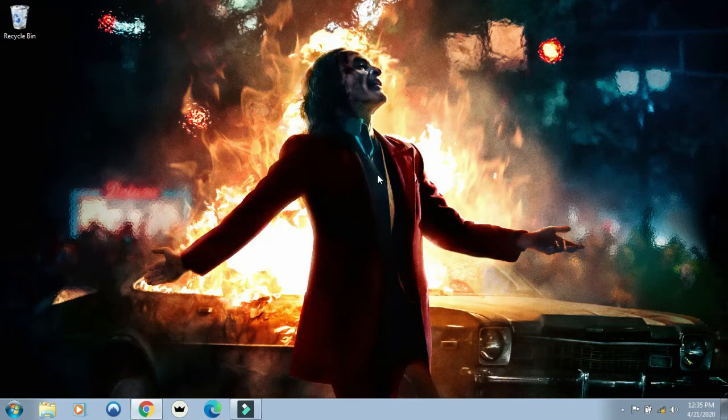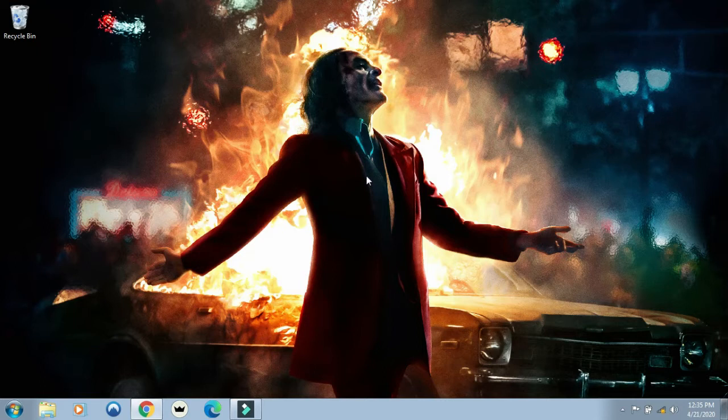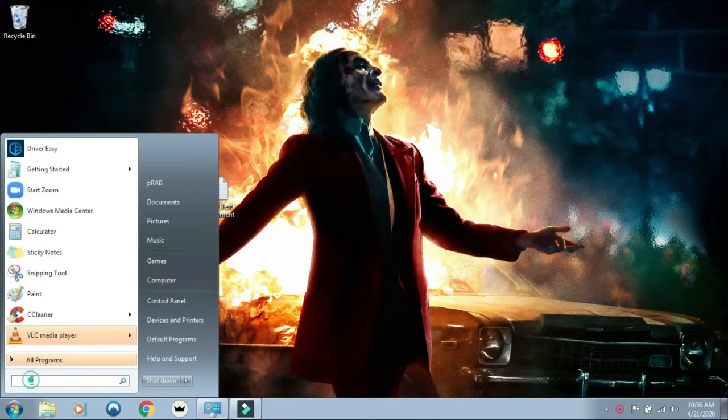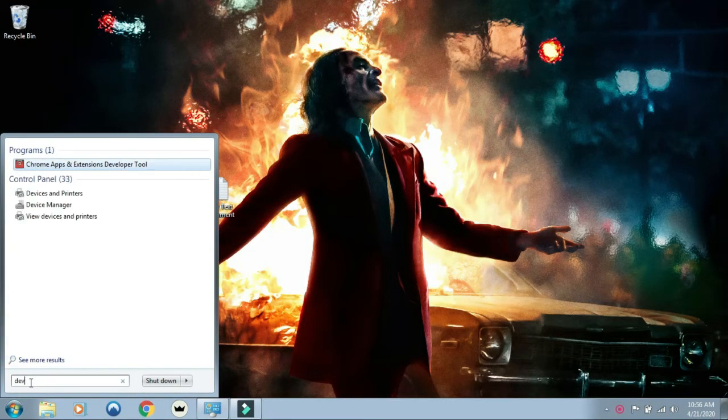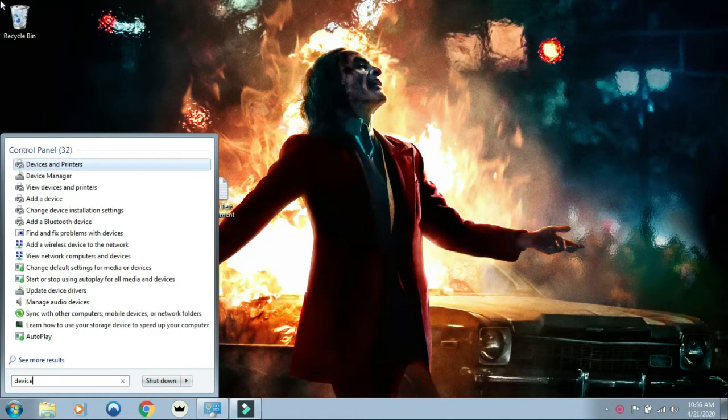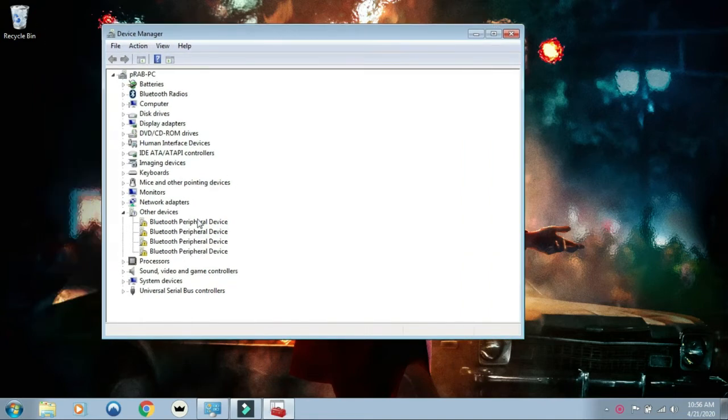Hello guys, today I'm going to show you how to fix the Bluetooth peripheral device error in Windows. Go to the start menu, type device manager in search, and select device manager. You can see my Bluetooth peripheral device is not working.